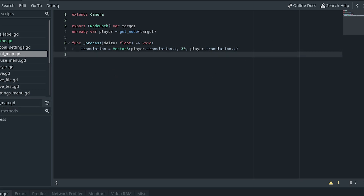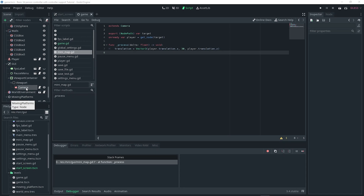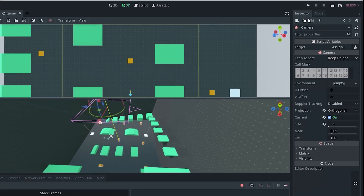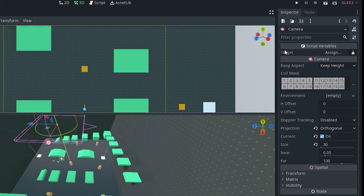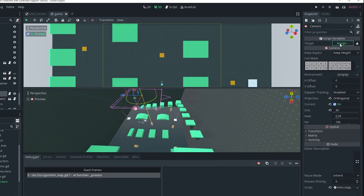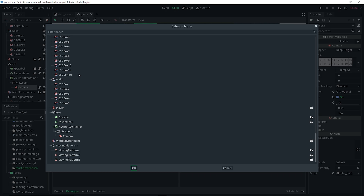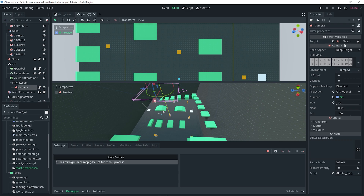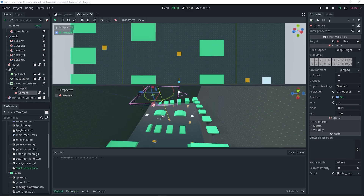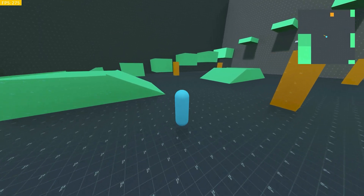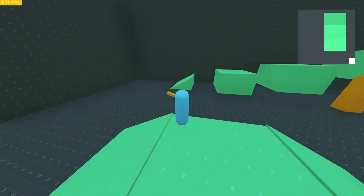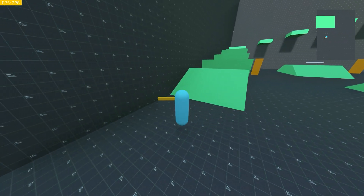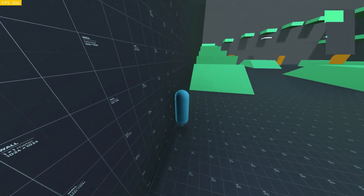Before running, make sure to actually set the export variable — it will cause an error if you don't. Select the camera, go to the inspector, and set the Target variable to the player. Click Assign and select the node you want the camera to follow — in this case the player. Now if we test it out, as you can see the camera is actually following the player around.